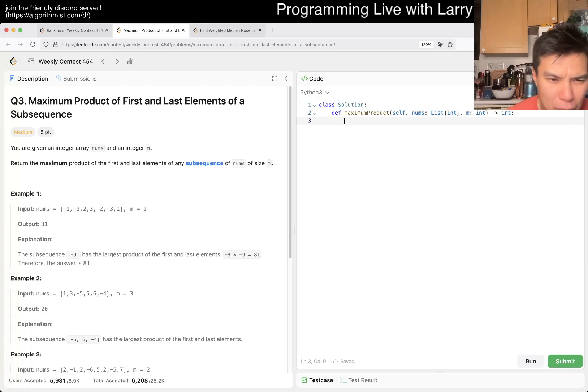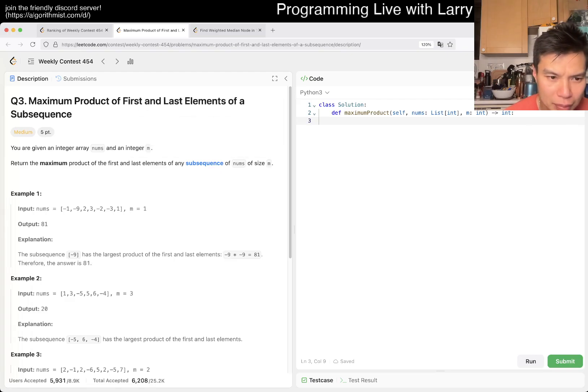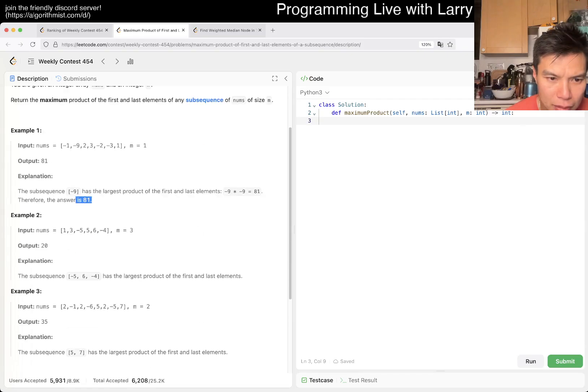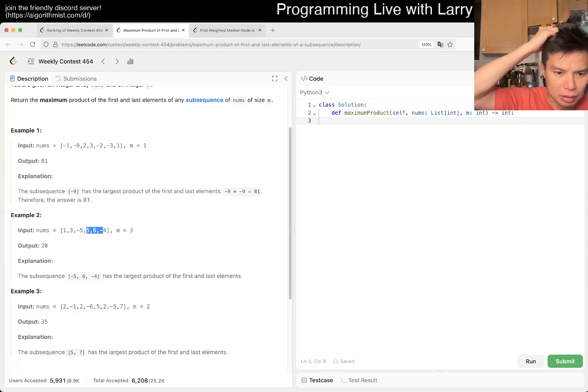We turn the maximum part of the first and the last element of subsequence of nums of size M. Okay. M is equal to three. Oh, but there's subsequence though, right? So it's a little bit weird.